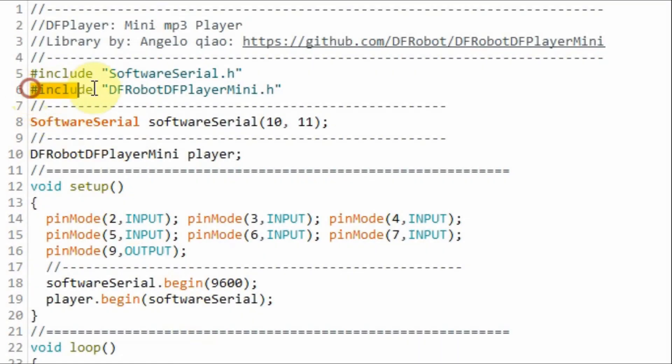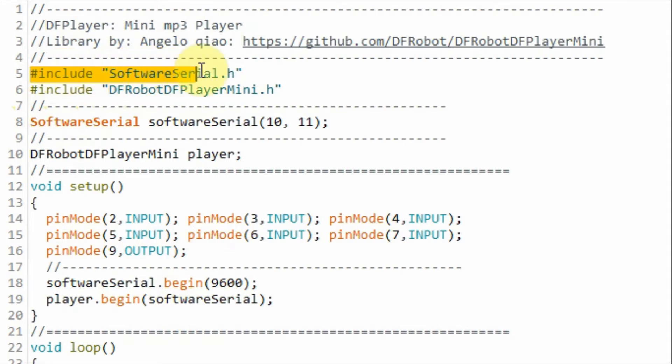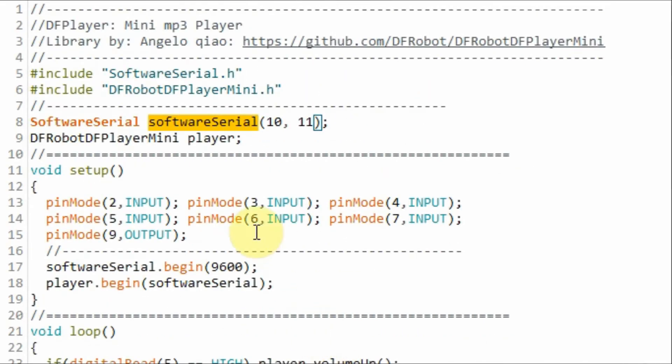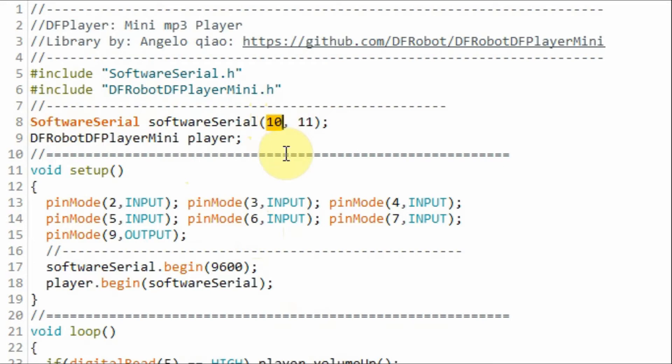We need to include this library so that we can communicate with the DF Player module. Next we declare this object to the library software serial so that we define digital pin 10 of the Arduino as the receiver pin connected to the transmitter pin of the module and digital pin D11 of the Arduino as the transmitter pin connected to the receiver pin of the module.